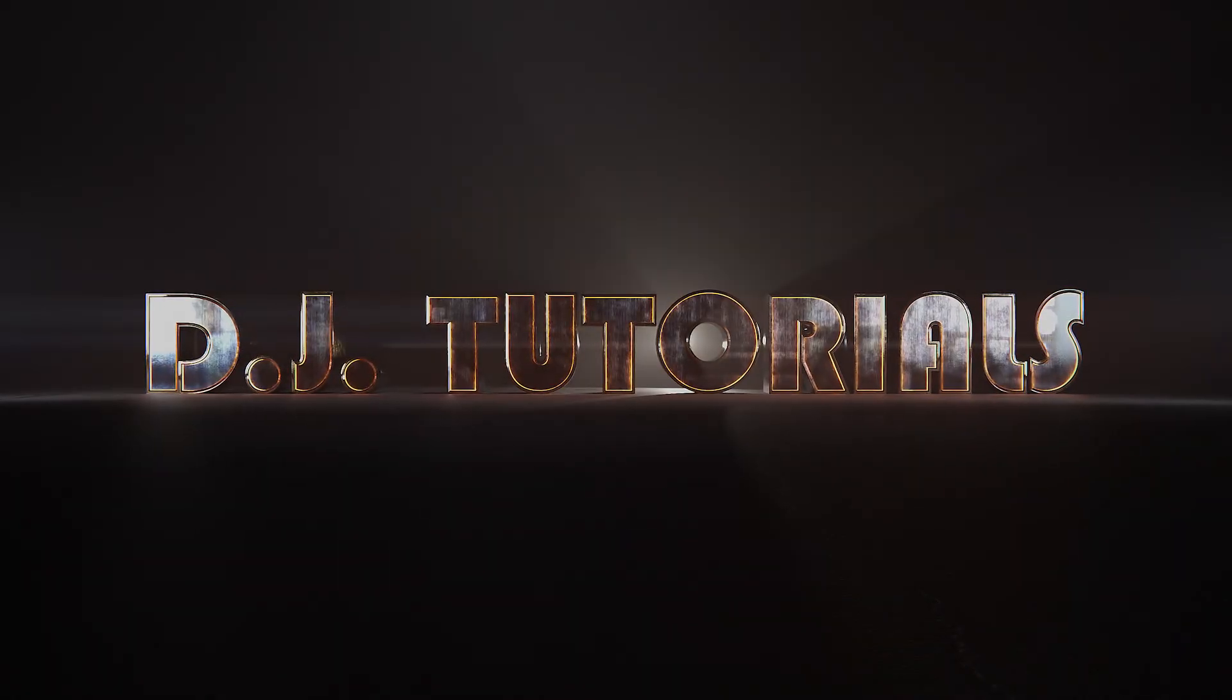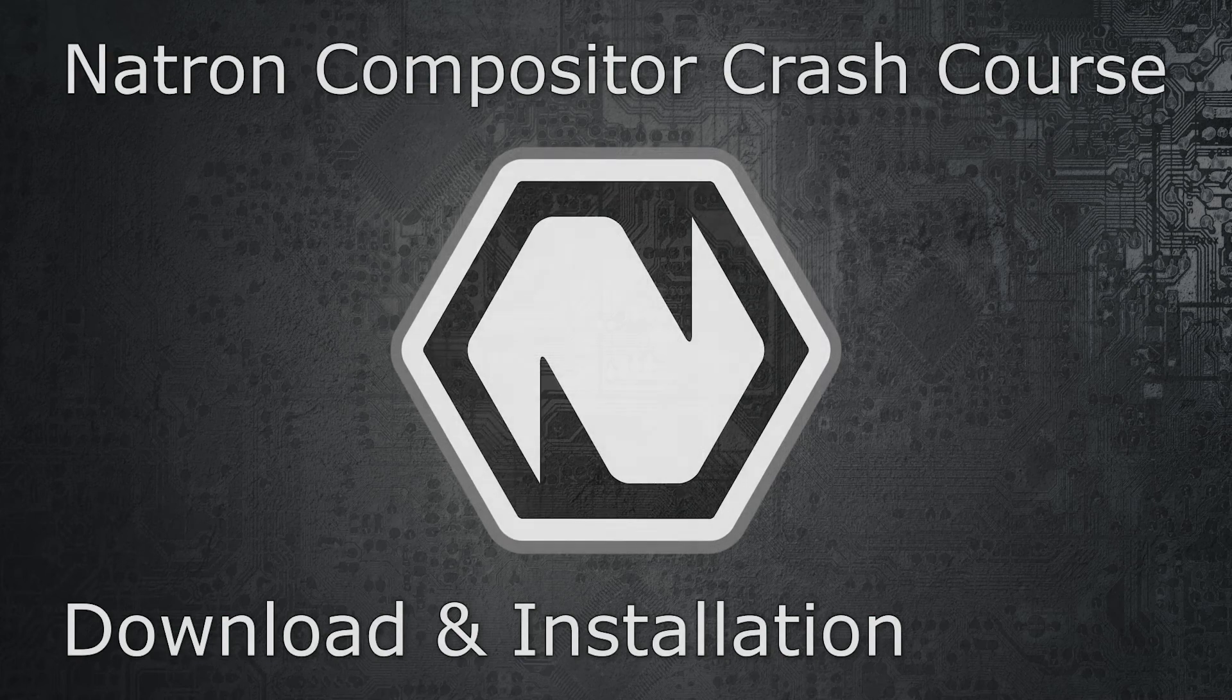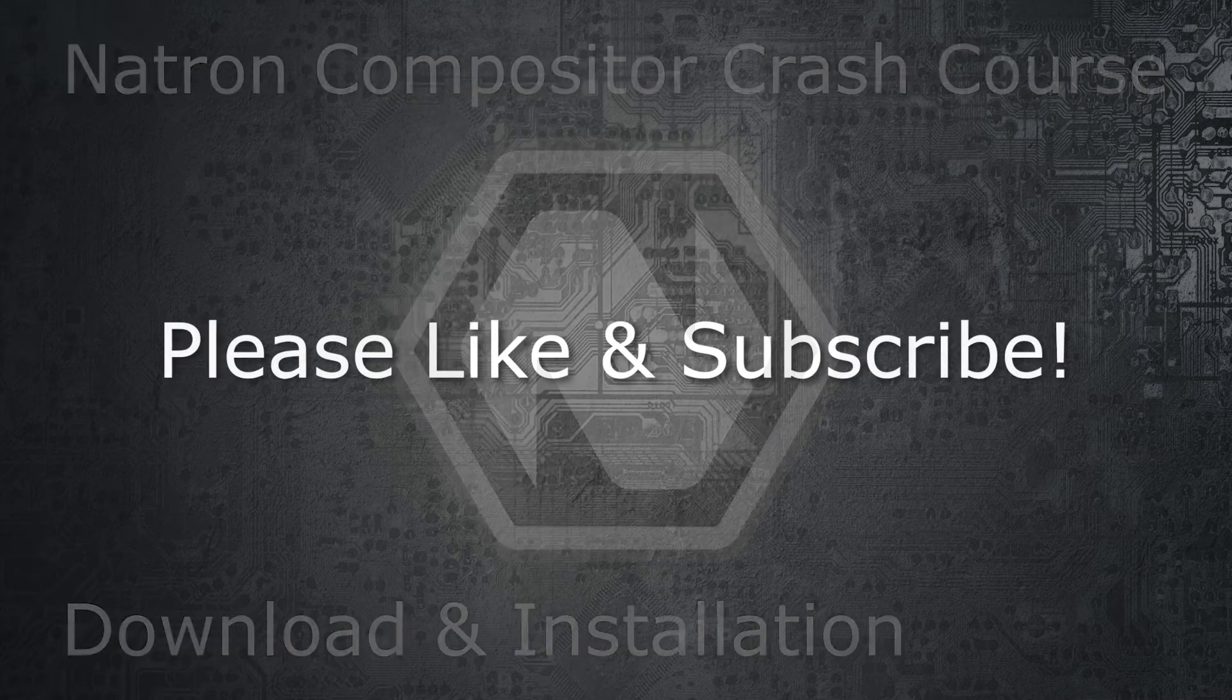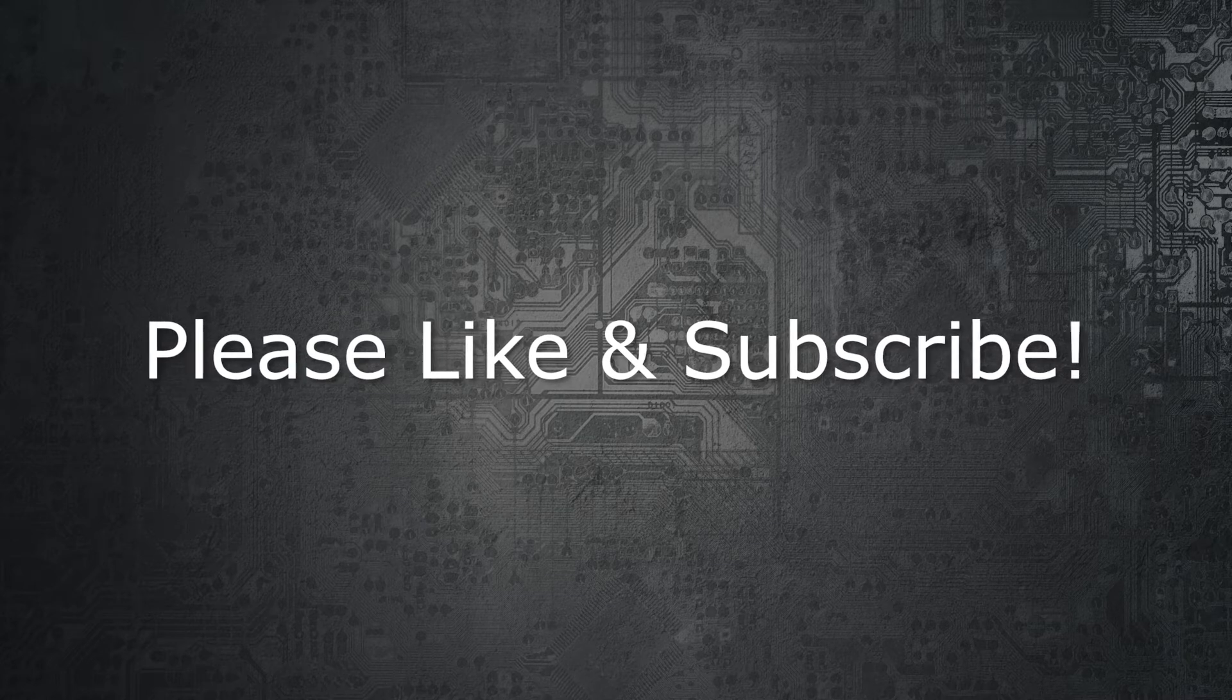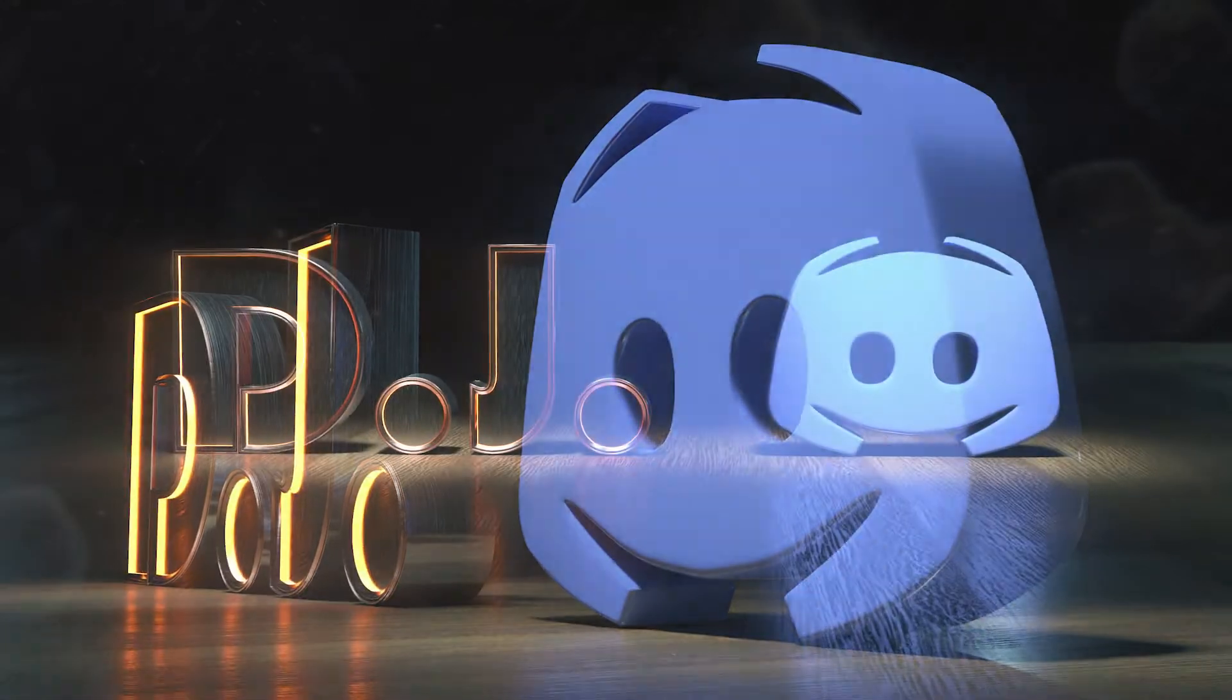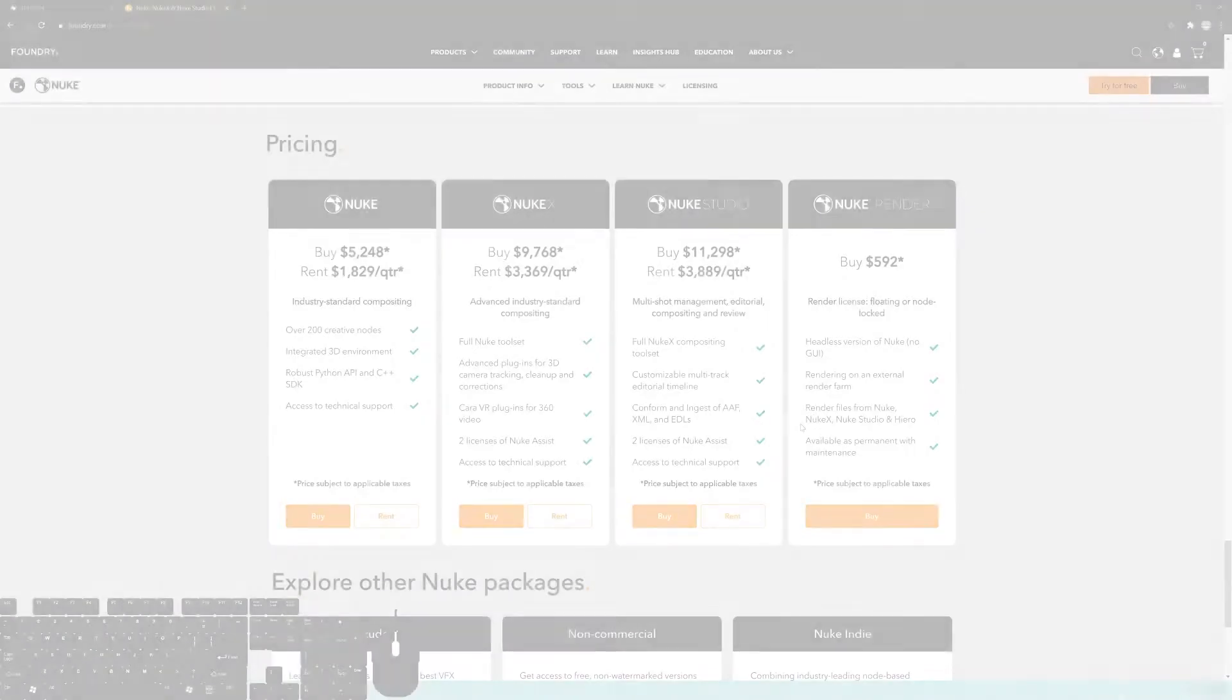Hello everybody, DJ here, and this is the first of a series on Natron, which is a node-based free compositor. If you haven't yet, please take a moment to like and subscribe to the channel to see new videos when they are released. We're also on Discord, I have a Patreon, so check out the video description below for all the details.